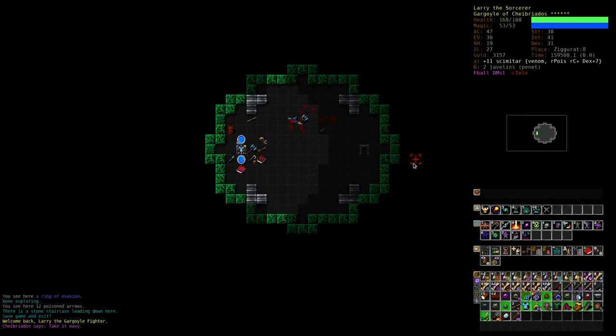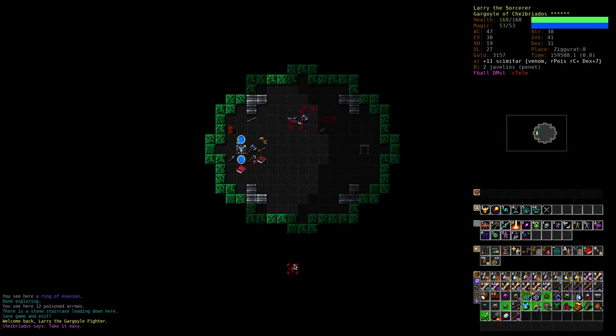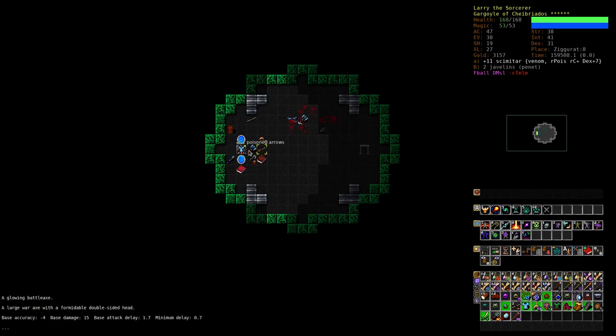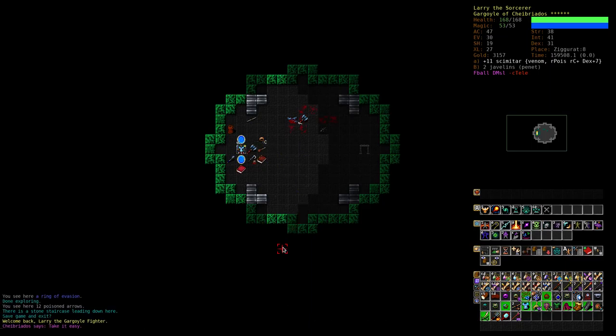Hello and welcome back to Dungeon Crawl Stone Soup with Larry the Gargoyle in this ziggurat. I don't know, I'm greedy, I want to go a little bit further.